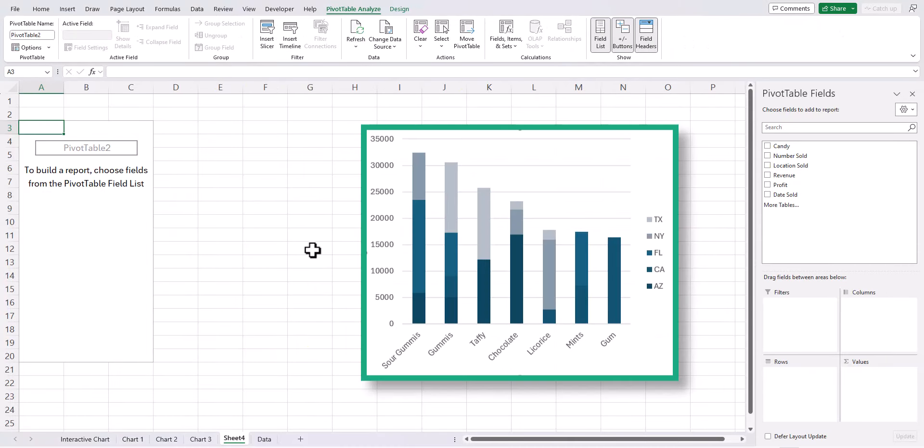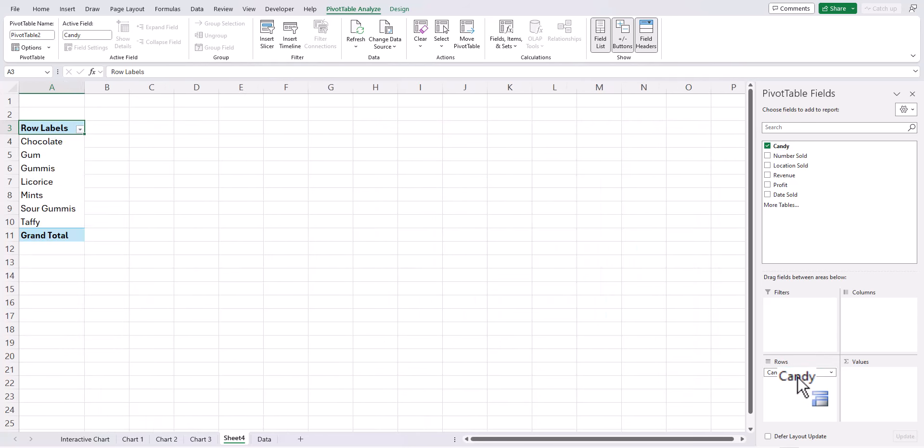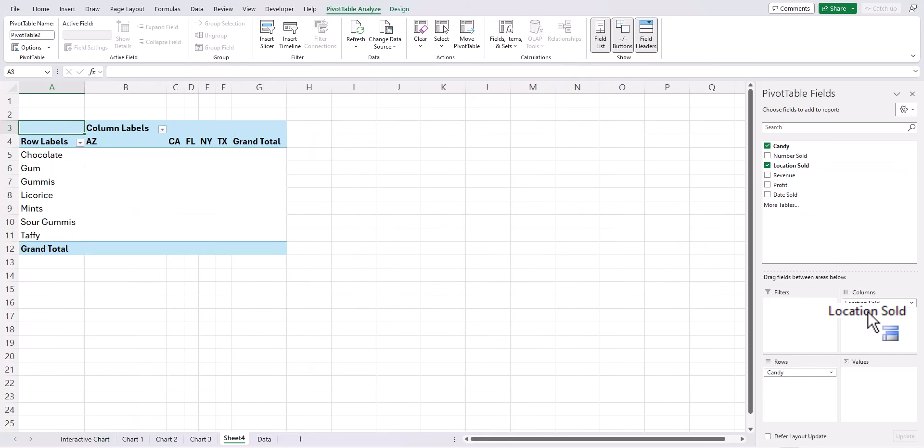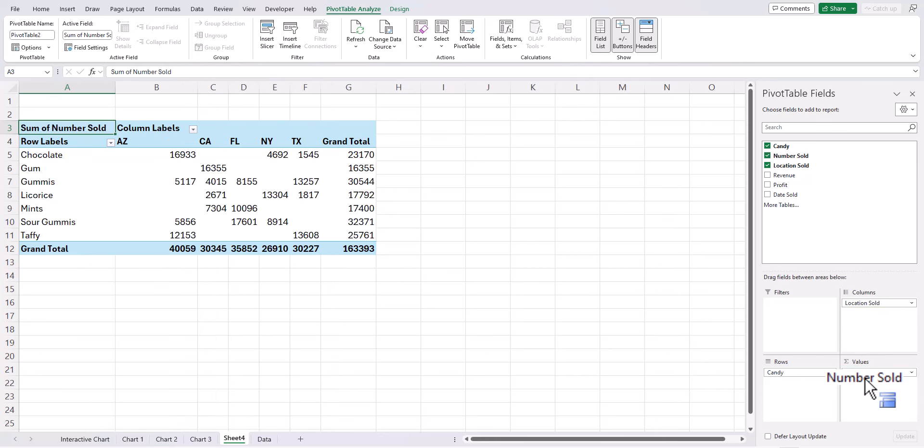For this example we'll recreate the stacked column chart to show the sum of each candy sold across all the locations. I'll click and drag the candy field into the rows box, place location sold in columns, and then place the number sold field within the values box.